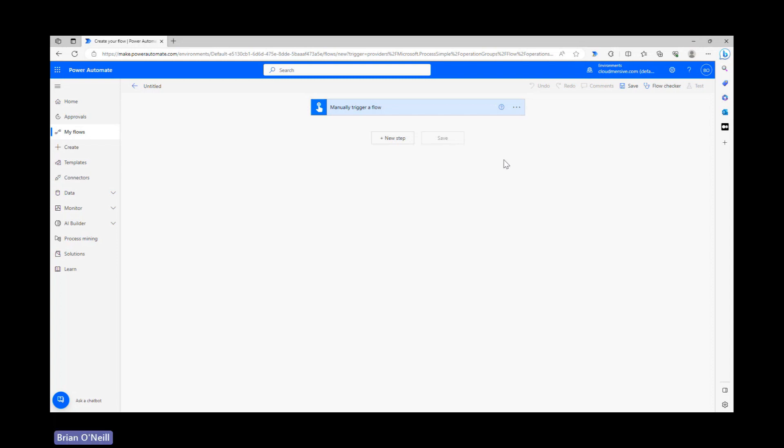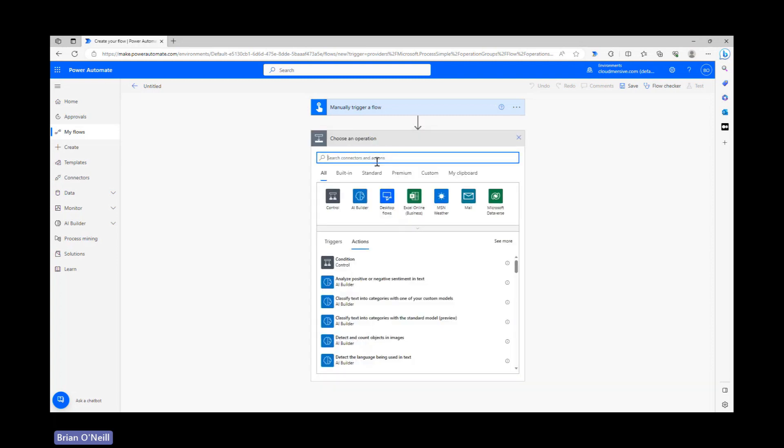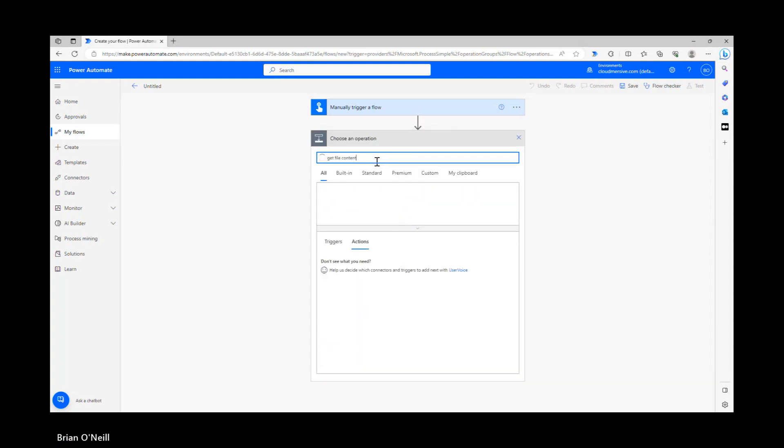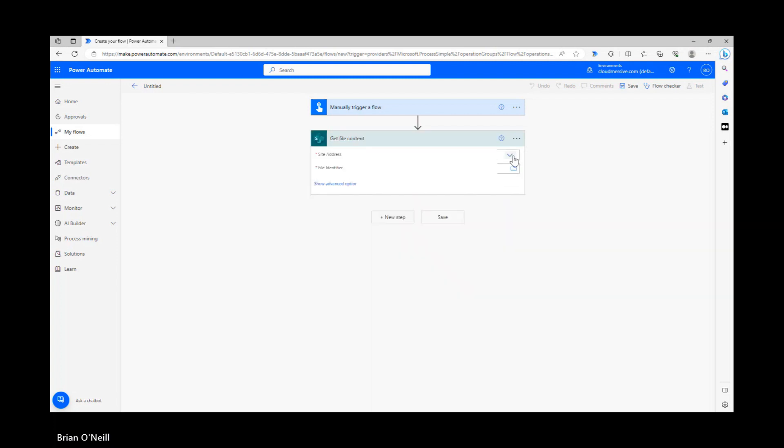Let's start by retrieving our sample file. My file lives in SharePoint, so I'm quickly setting up a get file content action. Once I'm all done and the file name shows up, let's move on and incorporate our Cloudmersive action.